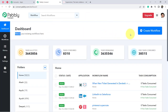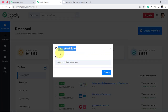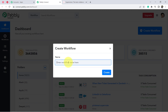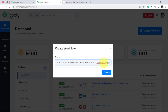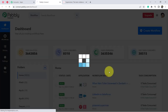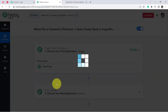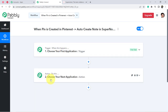The first thing you need to do is click on the blue button 'Create Workflow' and provide a name for your automation. I am naming it 'When pin is created in Pinterest, auto create note in Supernote application.' Click on Create and you will find two boxes — Trigger and Action.